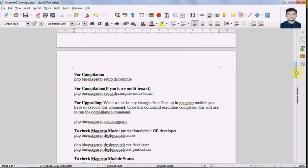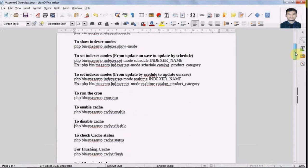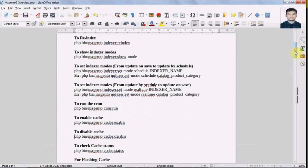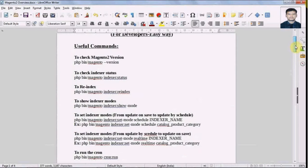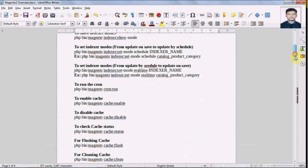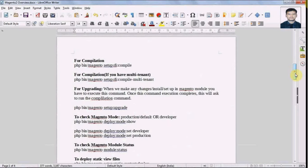In the cache types output, all available cache types in Magento 2 are listed. So for cache, indexing, and version we are done. Next, let's go to the compilation.